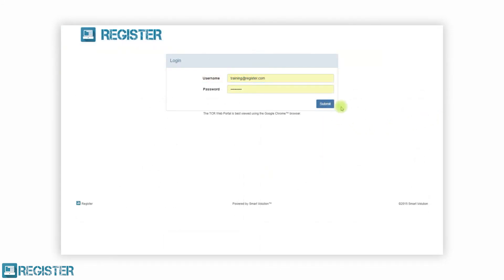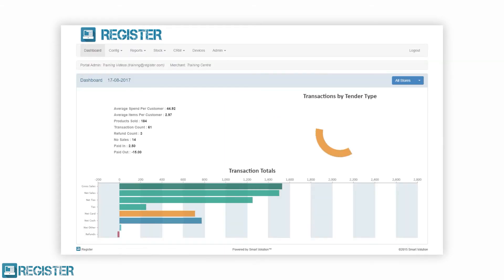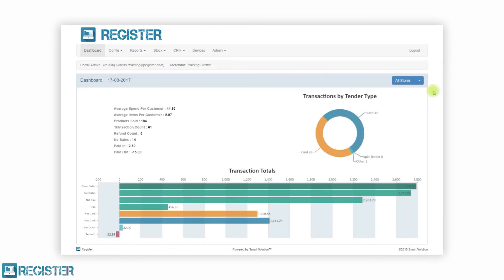After logging in you will see a dashboard providing a quick overview of your entire business's sales for the day. You can immediately drill down to the store level as required.